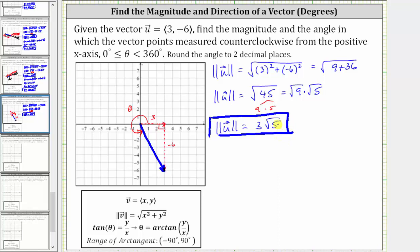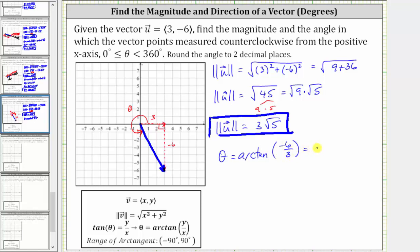Now let's determine angle theta, where theta equals arctangent of y divided by x, which is the ratio of the opposite side to the adjacent side. This gives us arctangent of negative six divided by three, which equals arctangent of negative two.